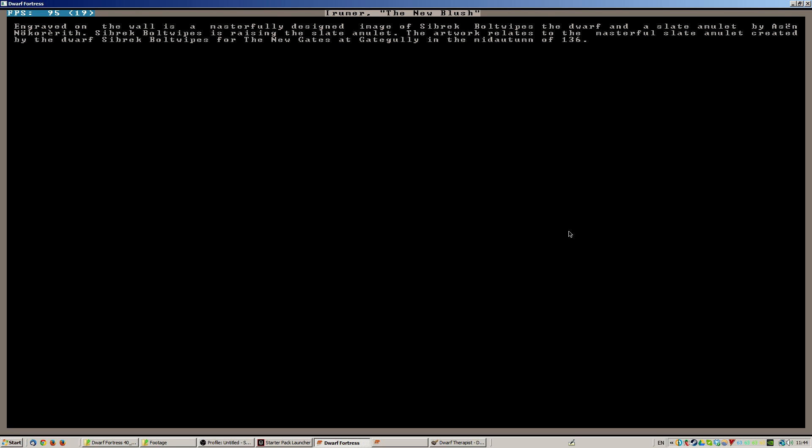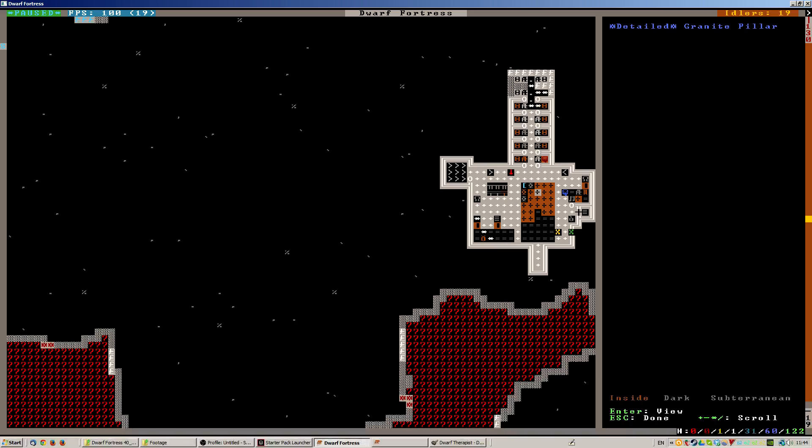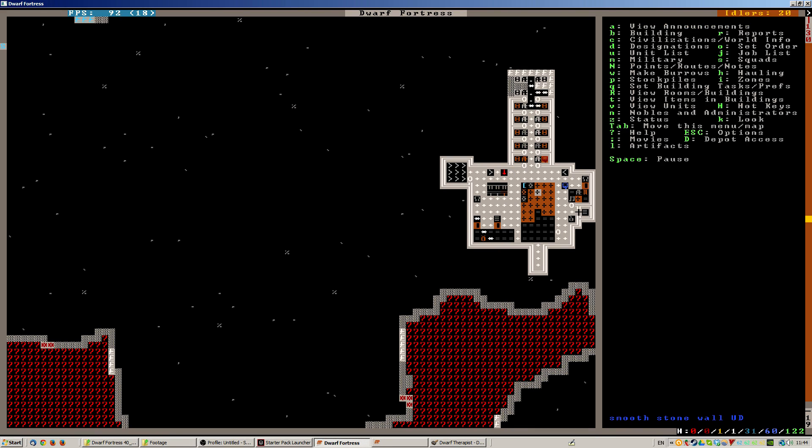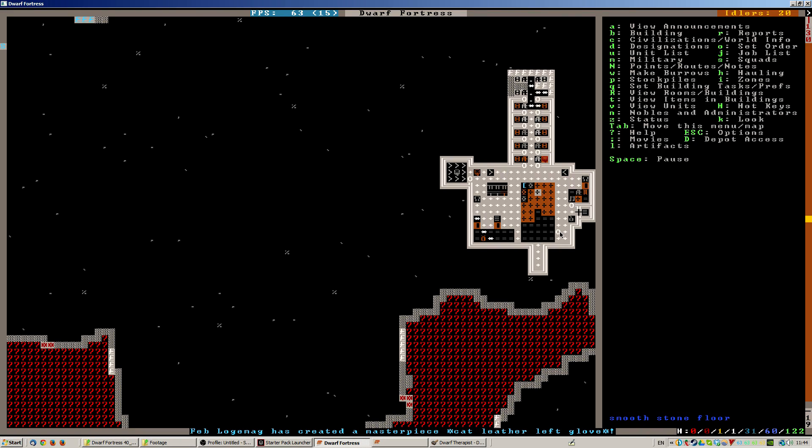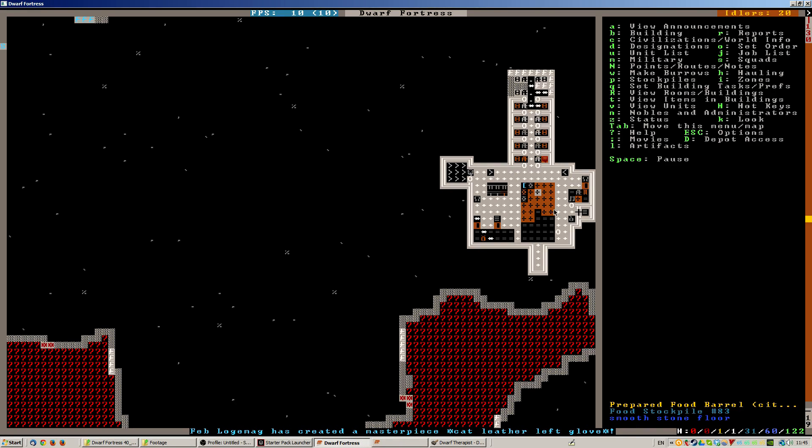Created on this wall is a masterly designed image of Sibrek Boltwipes the dwarf and a slate amulet by Azen. No, Kareth. Sibrek Boltwipes raising the slate amulet. This is a martial slate amulet created by the dwarf Sibrek Boltwipes for the new gates at Gategalley in mid-autumn of 136. That's kind of a nice thing, that's about two years ago.